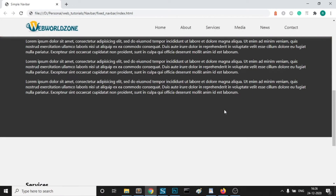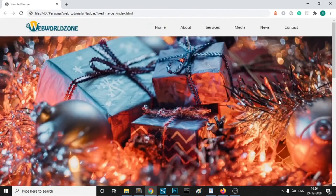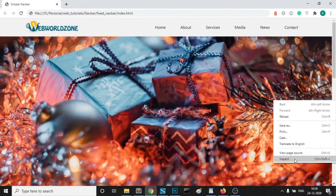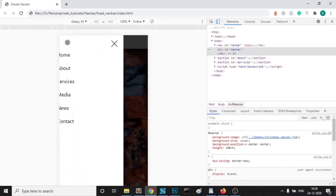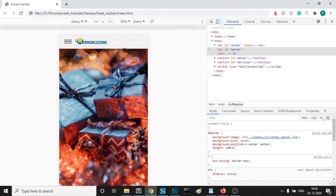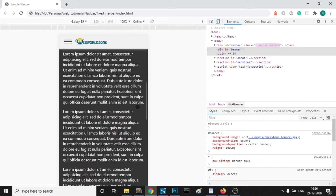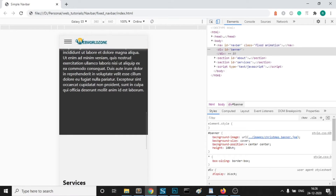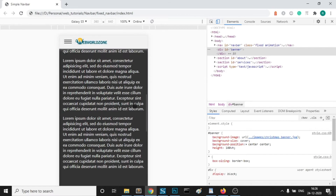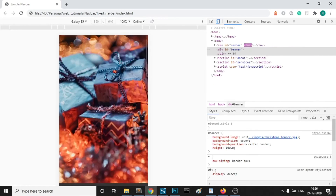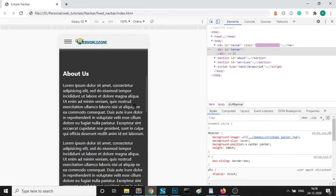Hello friends, welcome to our YouTube channel Weveljolt tutorial. Today we will learn how to fix navbar on scroll. This is the navbar I am taking, which I have already created in my previous video. You can check them out.